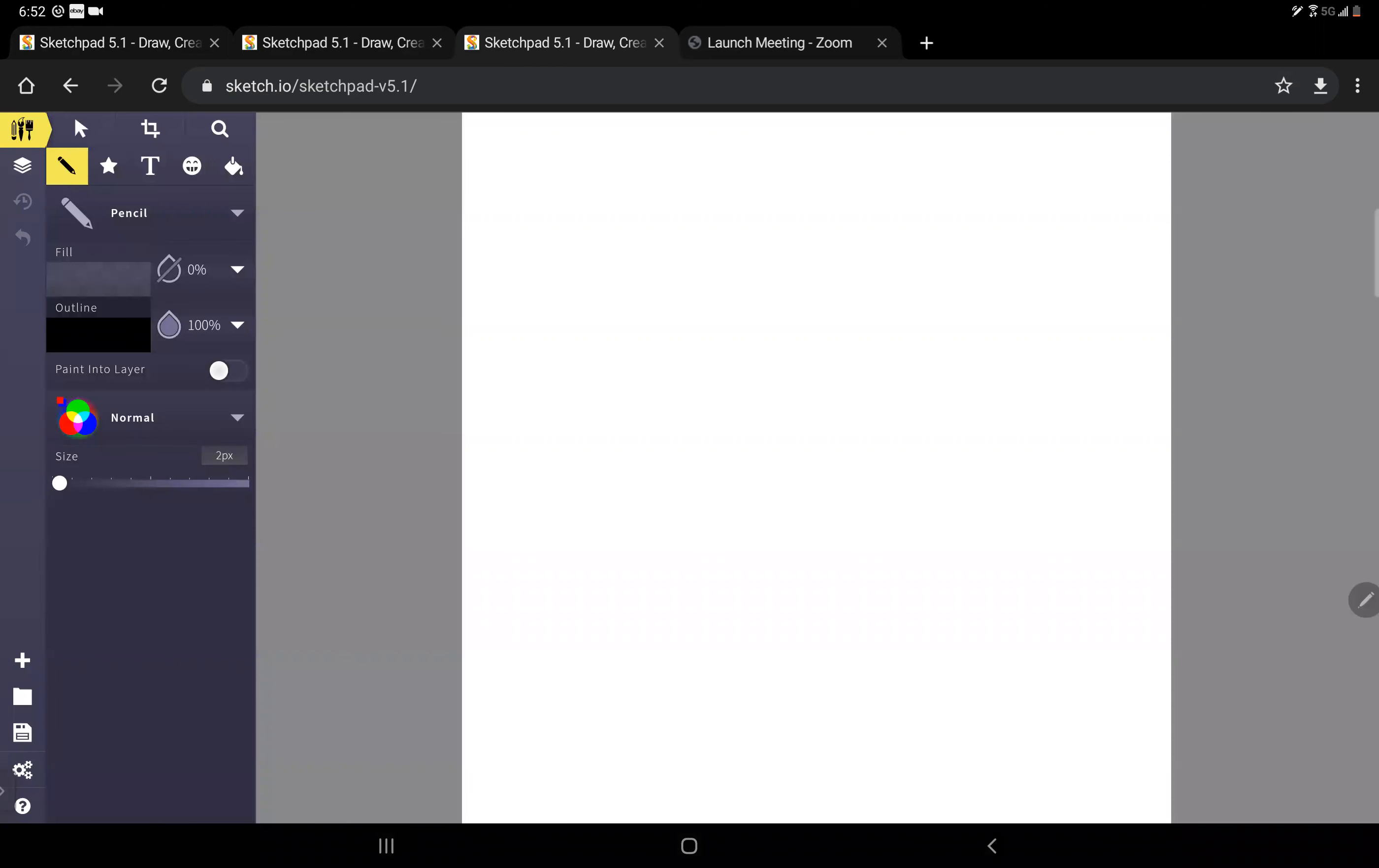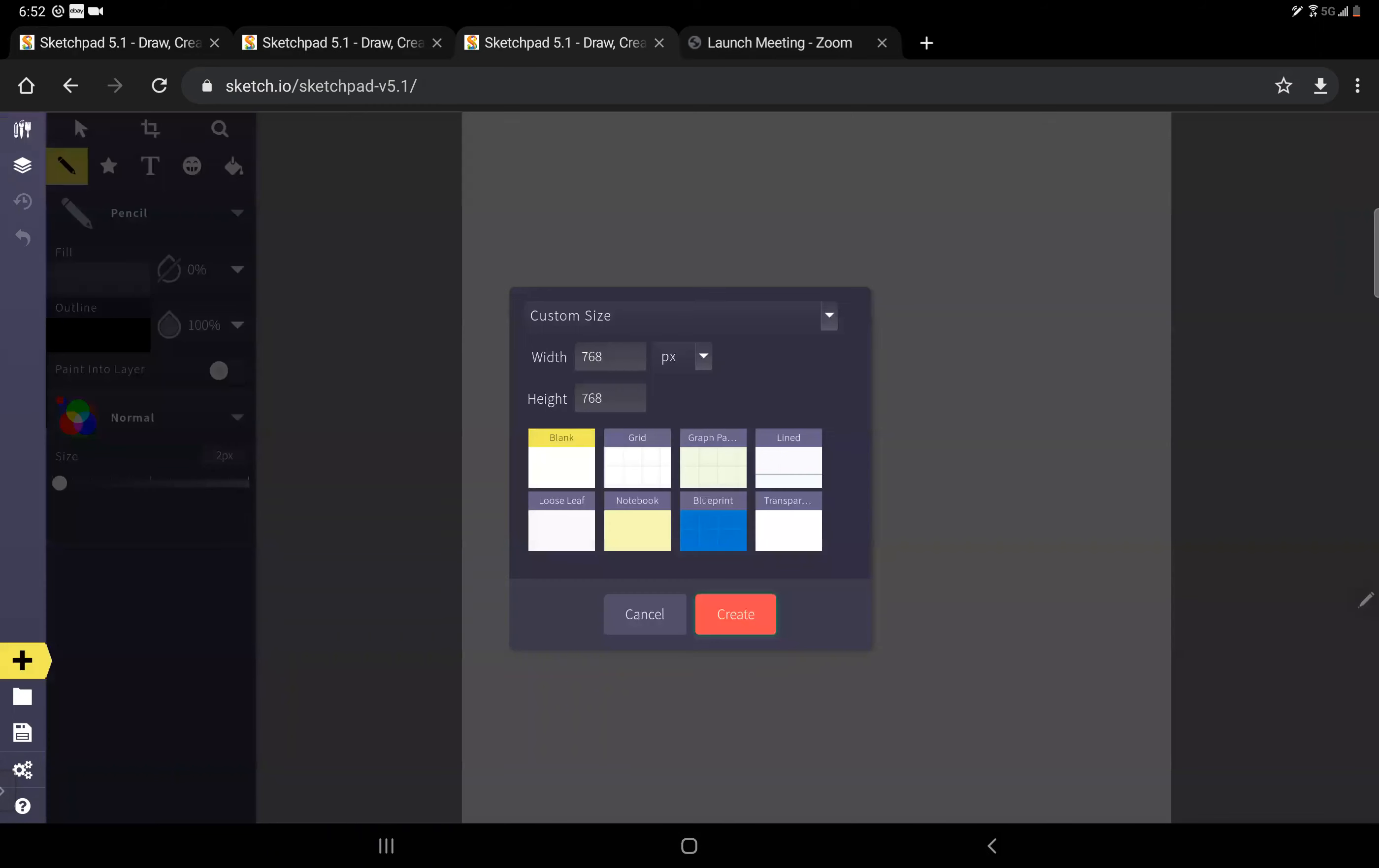The first thing we're going to do is start a new project by clicking that little plus button. When we do, you see you've got five or six, or excuse me, eight different choices there of different types of paper from blank white paper to loose-leaf paper, transparent paper, notebook, graph paper, line paper.